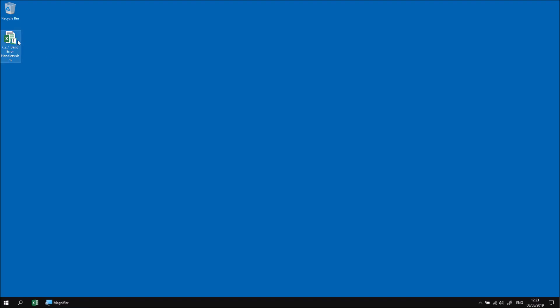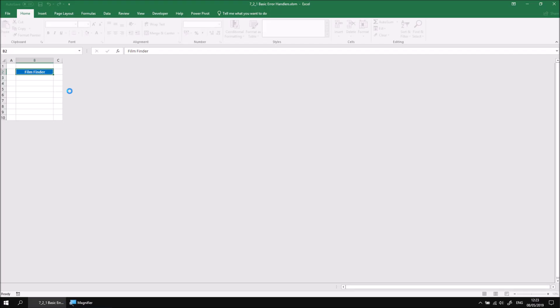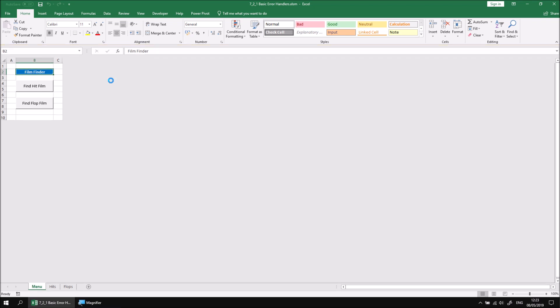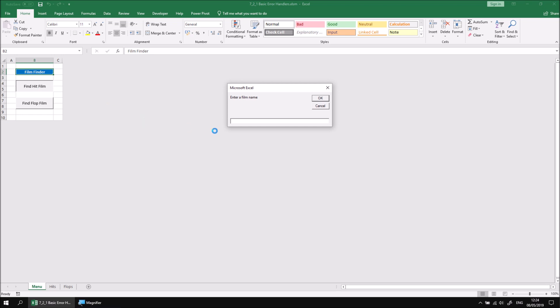Let's begin by opening up the file that I've downloaded and extracted, and if requested, choose to enable content by clicking the button at the top of the worksheet. The workbook allows you to search for hit films or flop films by clicking one of the two buttons and then typing in part of the name of the film that you want to look for.